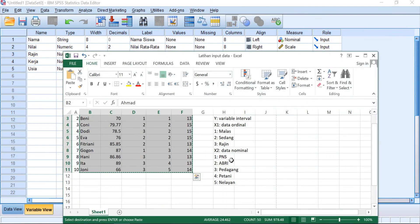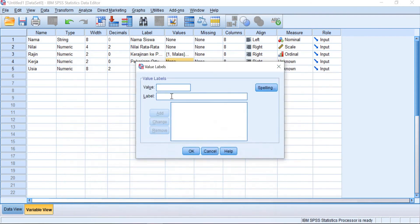You can check here. One for PNS, two for ABRI, three for pedagang, four for petani, and then five for nelayan. So one, PNS. Two for ABRI.